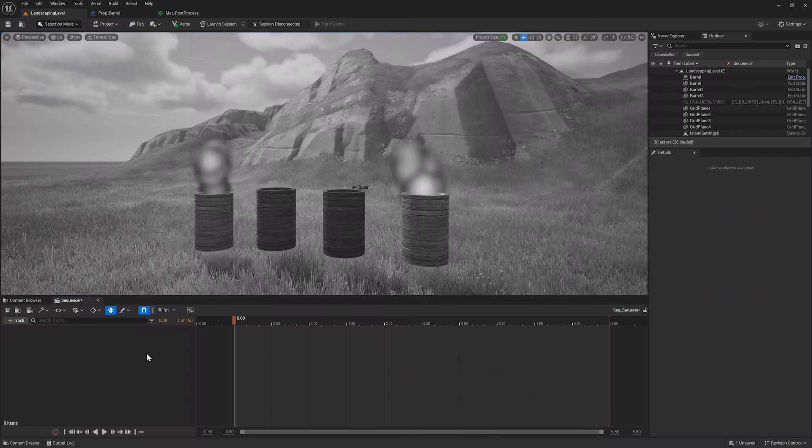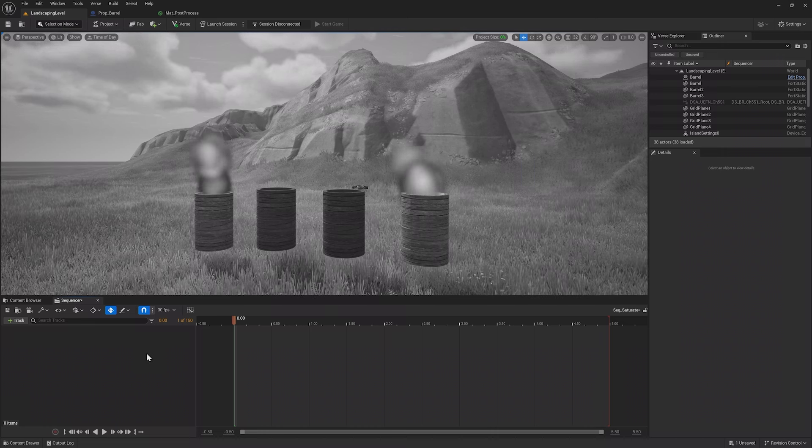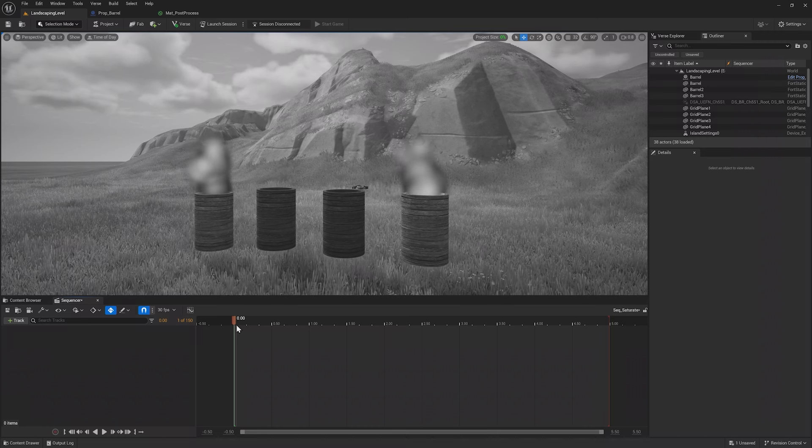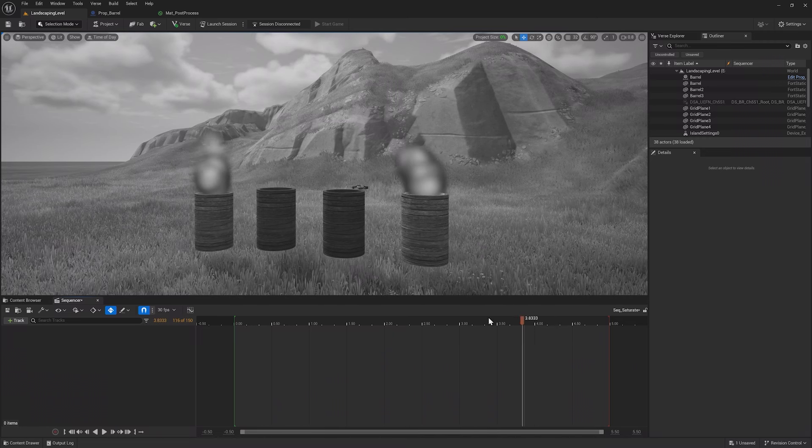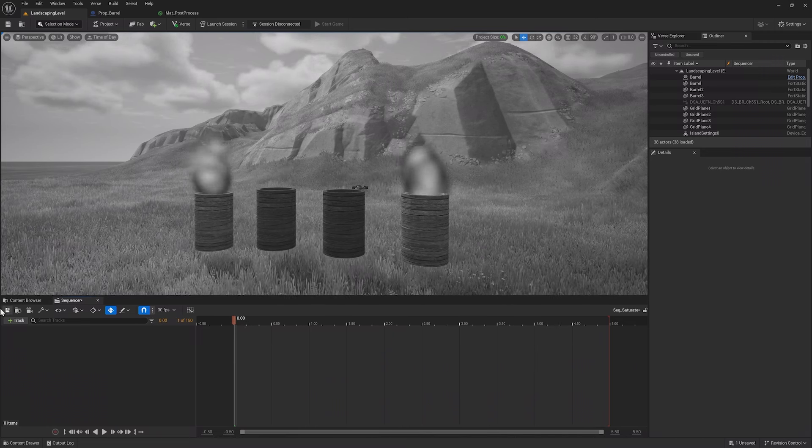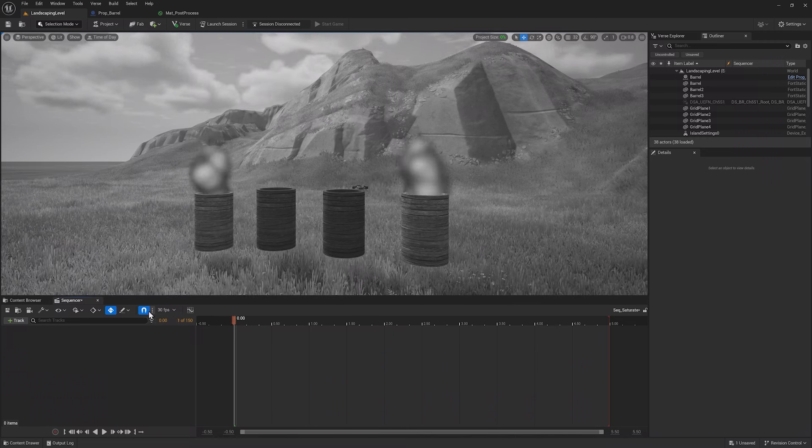If you've used any non-linear editing software before, it should look familiar. If not, don't worry, it's pretty simple. On the left are Tracks, which are the items that you work with and adjust over time. On the right is the timeline, and on the toolbar are our settings.